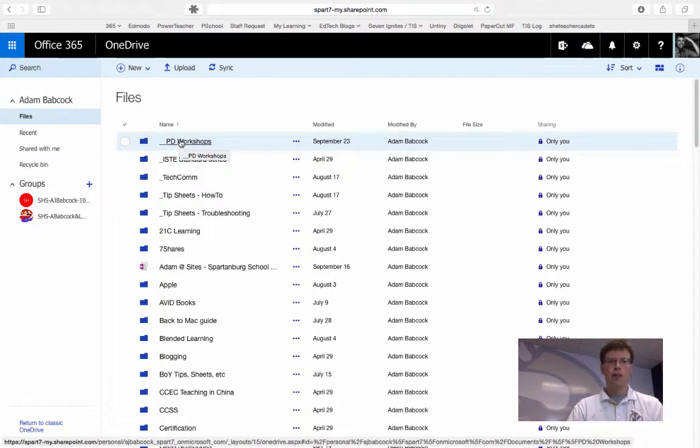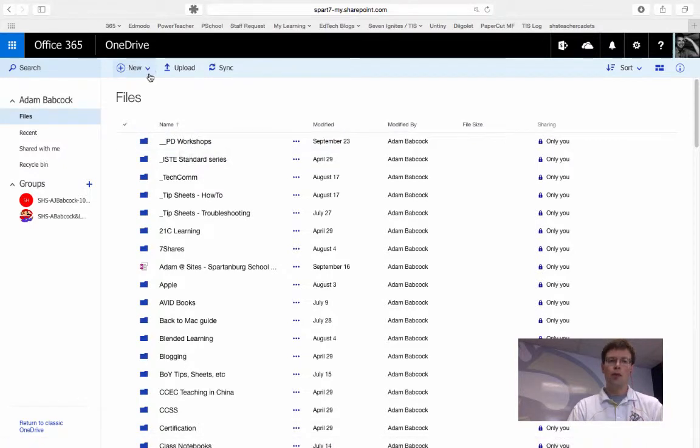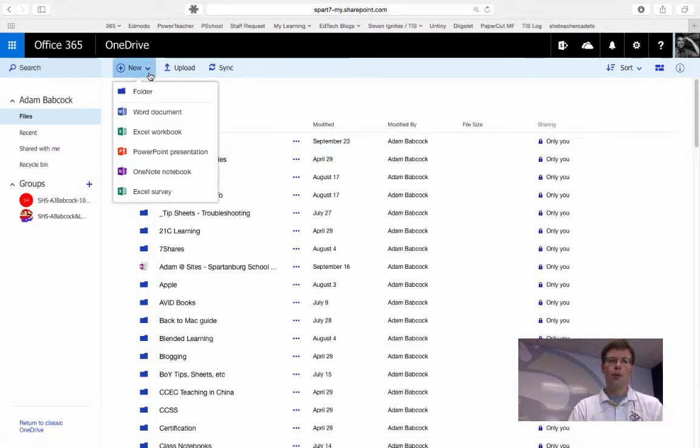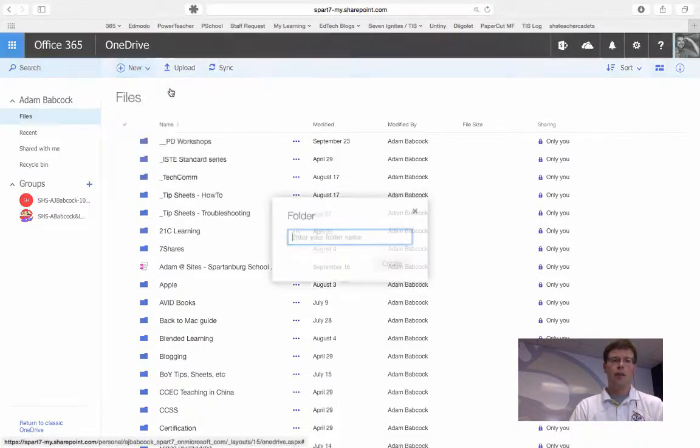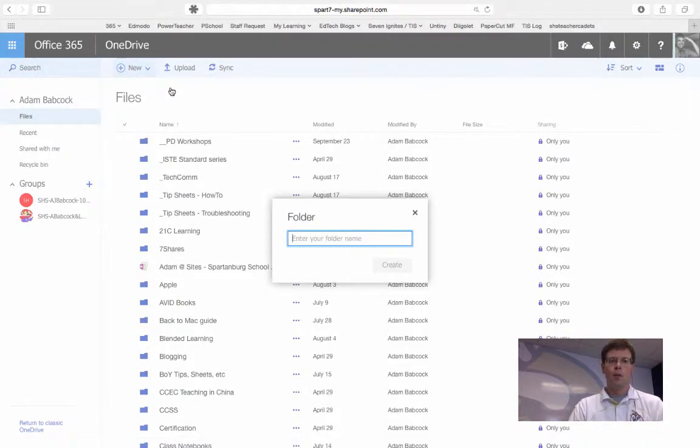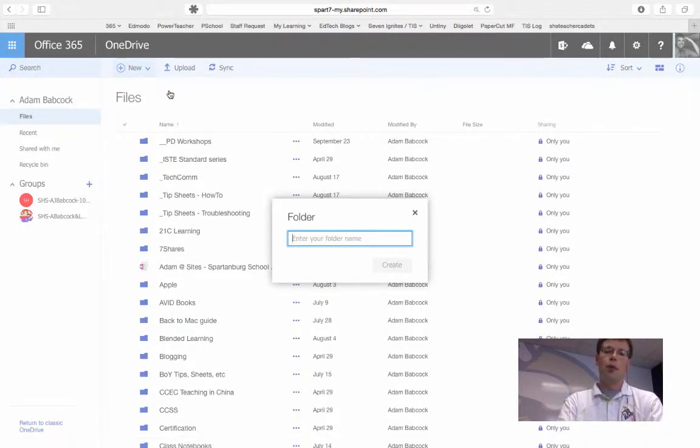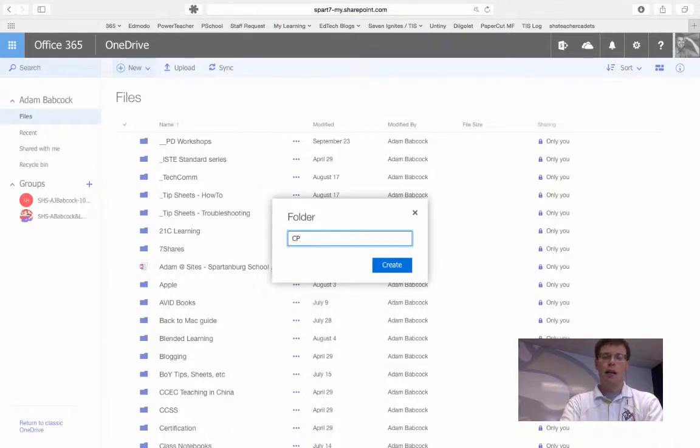But for our purposes today, we want to create a folder and we're going to start by doing that under the New command and then clicking on Folder. We can then give that folder a name. So I want to give this folder the name World Geography.